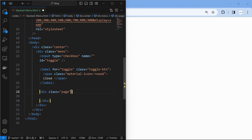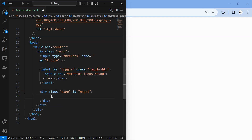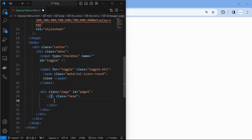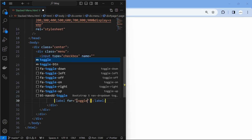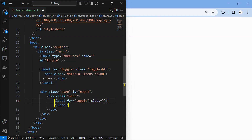Next, create a page element and provide an ID for the element to make it easily targeted while styling. Also create another label inside the page for the toggle, which acts as a menu open switch.